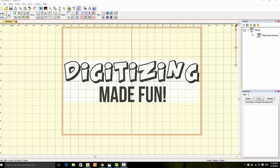Welcome to Digitizing Made Fun. Today in Stitch Artist, we're going to learn how to combine holes. So how do we do that? Let's get started.